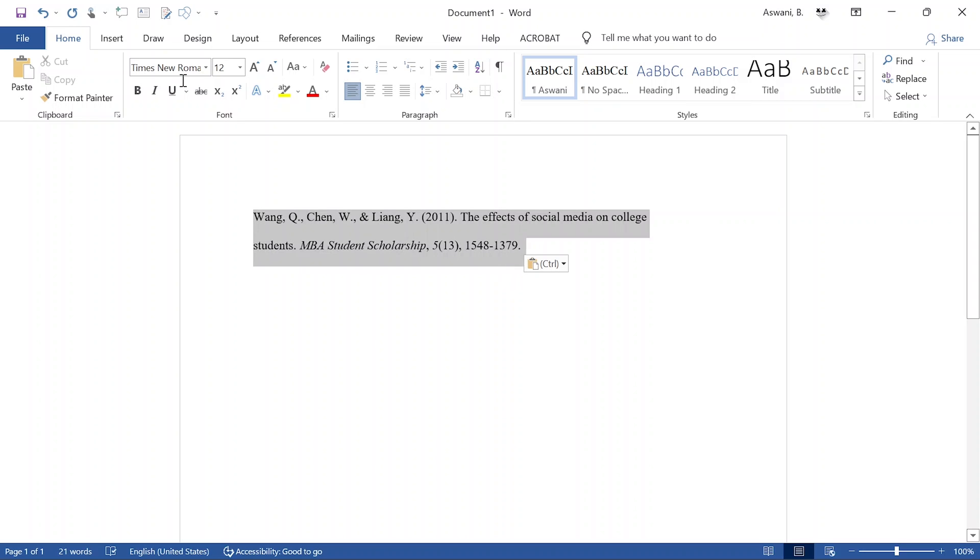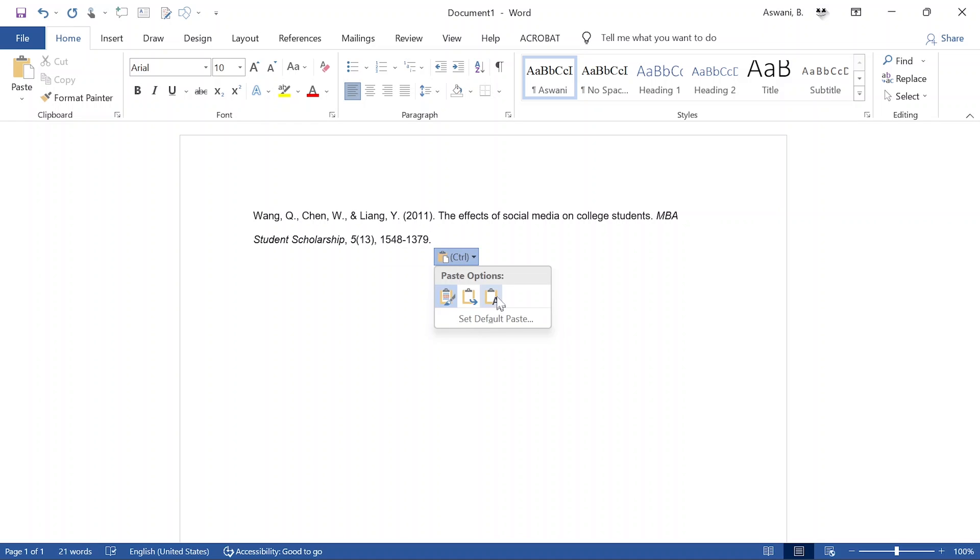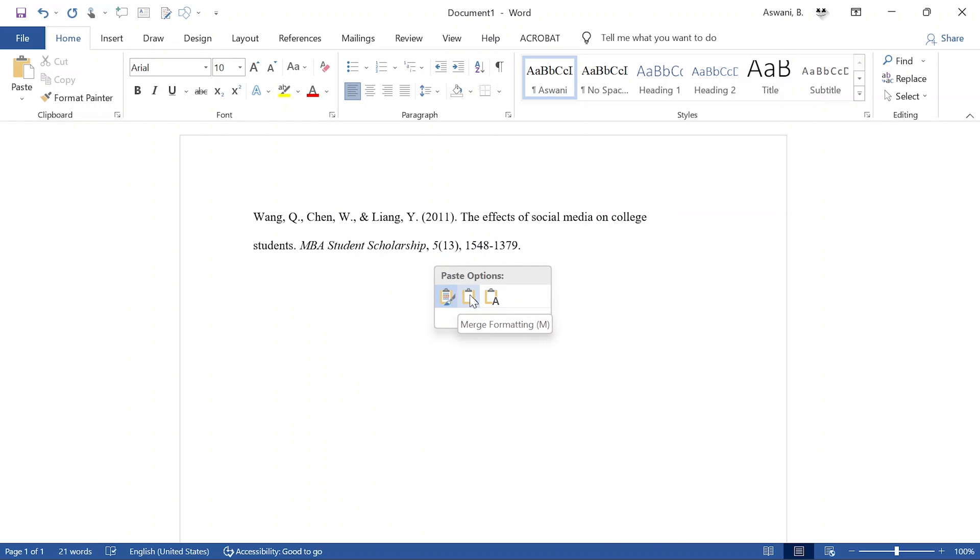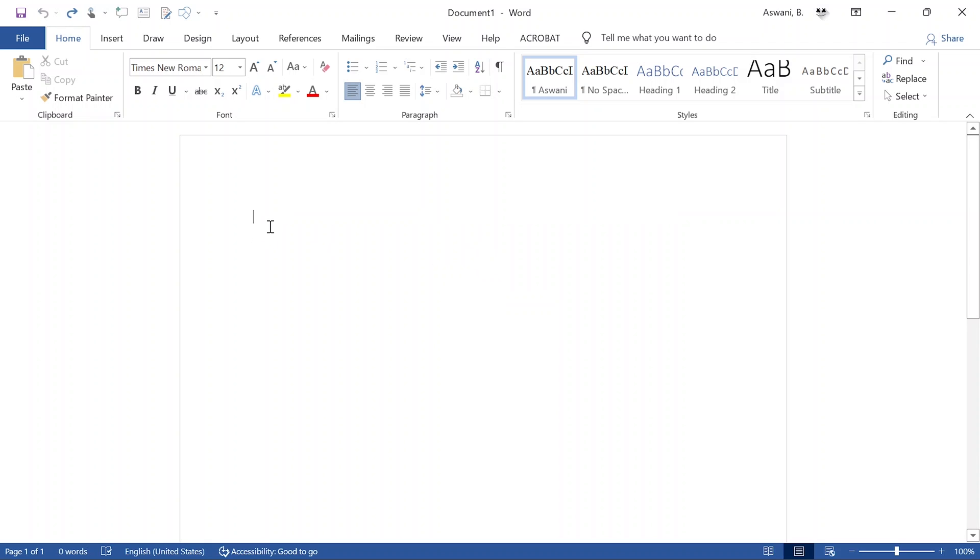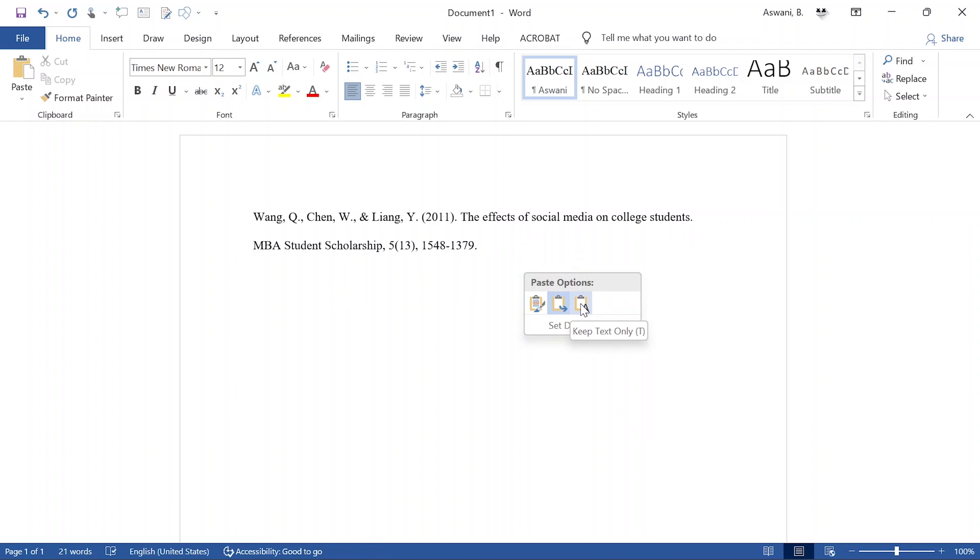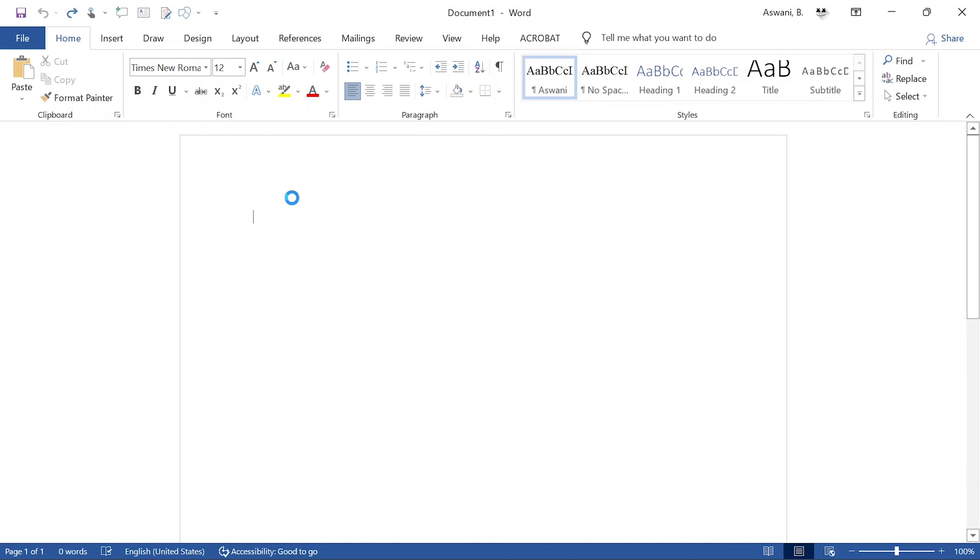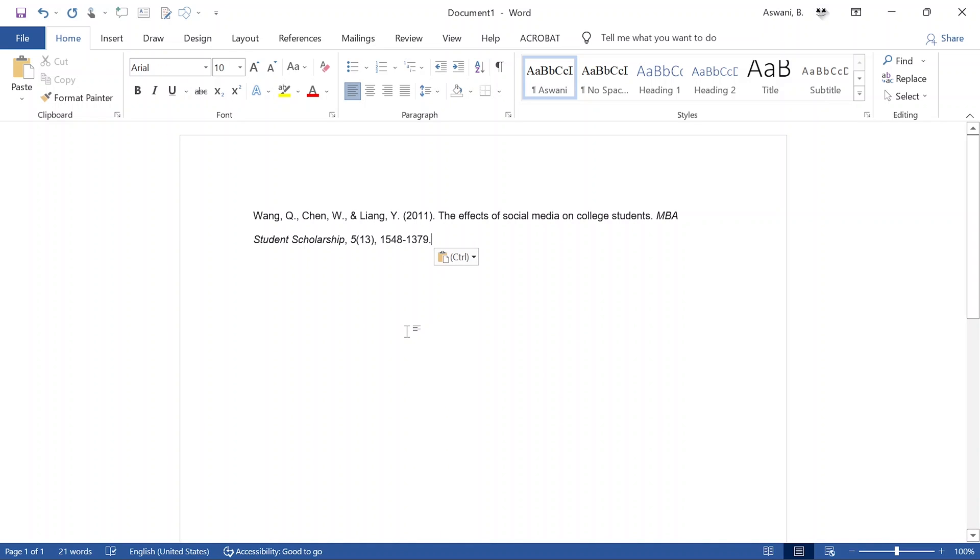You can see this already converted to Times New Roman 12, double spaced. But let me show you how it would come if it came with the original font, which is Arial 10, 1.5 spacing. Every time you paste, you'd have to click and say 'keep text only' or 'merge formatting.' This is wasting time. Most people use Ctrl+V for pasting and Ctrl+C for copying. If you use Ctrl+V for pasting, it's important that you remember to select this option: click 'merge formatting.'